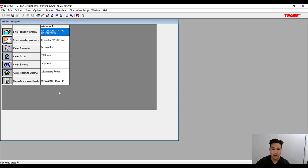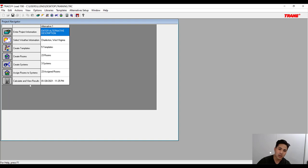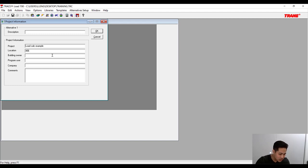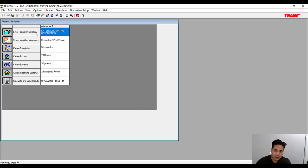To start this software you're going to see a project navigator screen. Starting from top to bottom, this is the workflow for setting up the load calculations. The first thing we need to do is enter the project information — we'll call it 'load calc example' as the project name, and for the location we'll select 46 Madison Street in Brooklyn, New York. Then hit OK to save the project name.